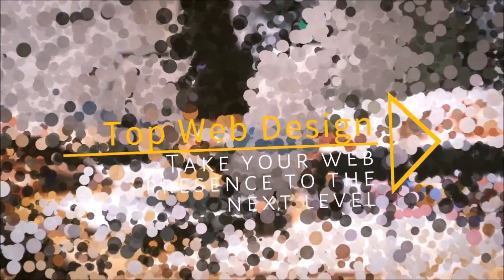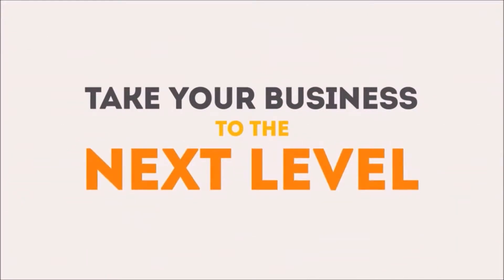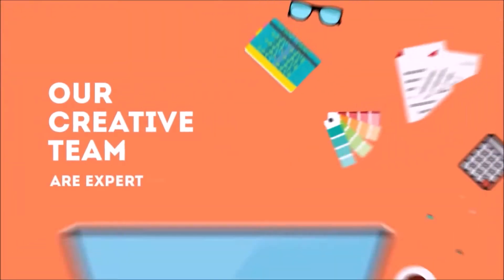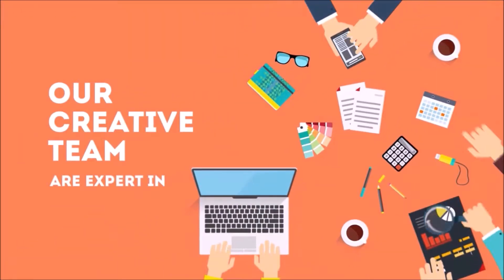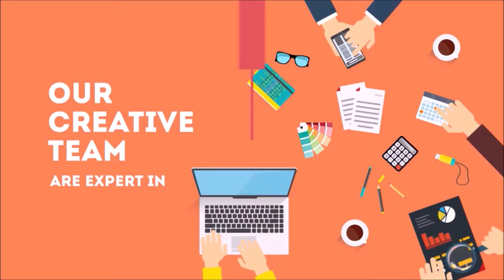Top Web Design - taking your business to the next level. With over 15 years of experience, our creative teams are